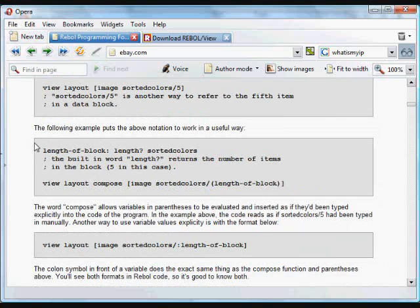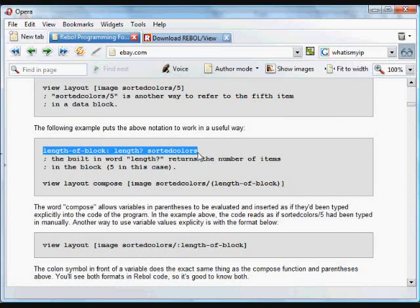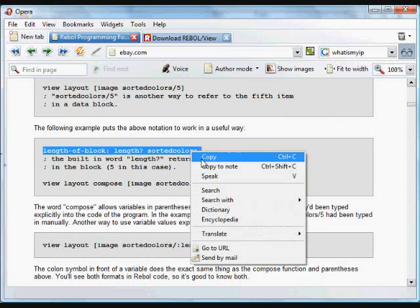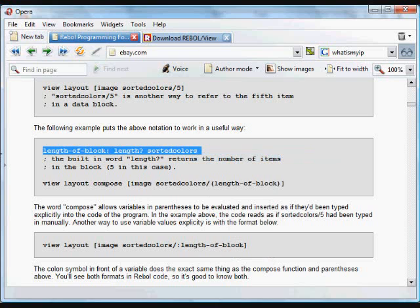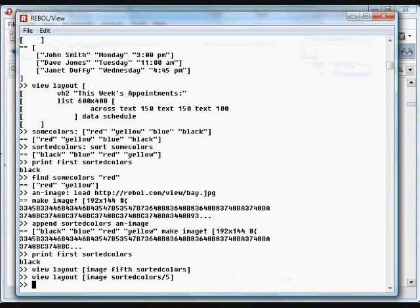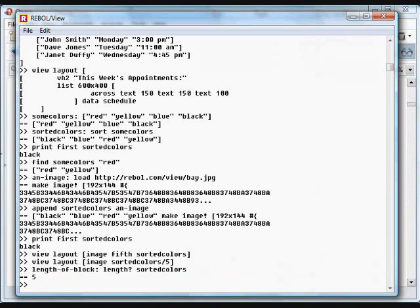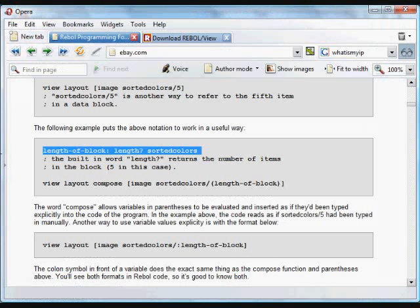You can also return the length — the number of items in a block. Looking at 'sorted-colors', you'll see there are five items: the four text items and the image.